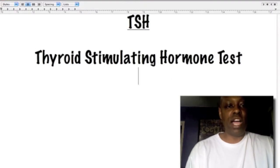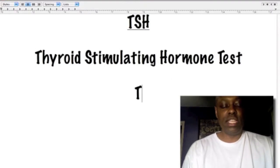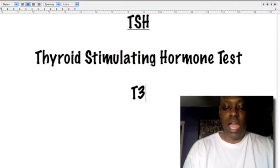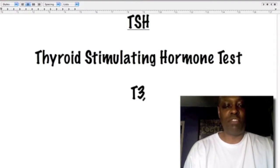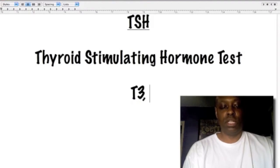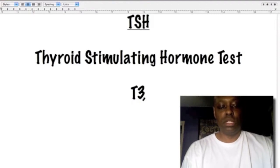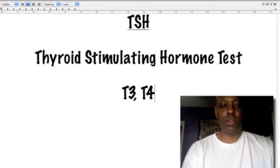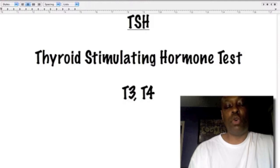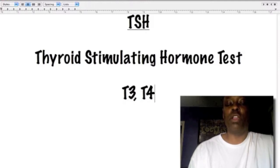So what you want to do when you go into your doctor is tell them that you want to be tested for your free T3 and your T4. Your T3 is the free thyroid hormone, and your T4 is what we call the thyroid conversion hormone.